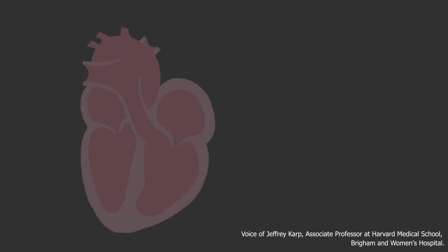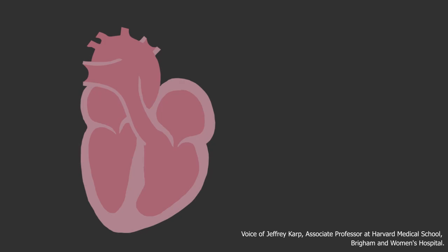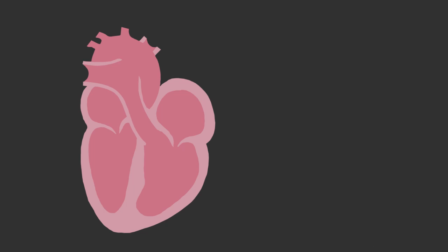To apply a patch inside a beating heart, what we do is we take a material that we've developed, which is elastic, biodegradable, and transparent.